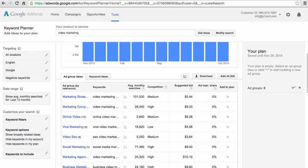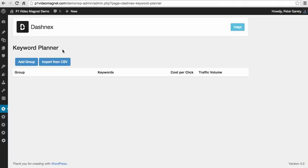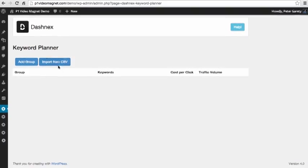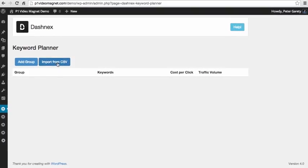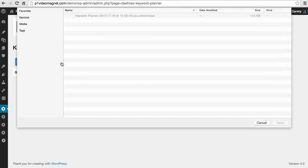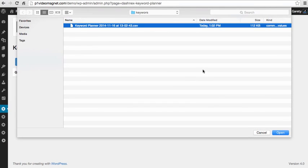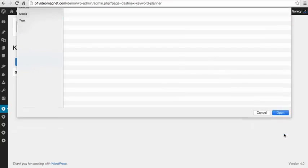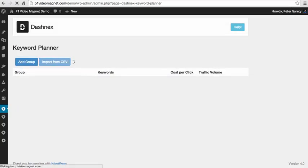And in the next step I want to go to my demo site where I have P1 Video Magnet Software Suite installed. Under the keyword planner there, I want to click this import from CSV file button. So I'm clicking this button right now, I'm selecting the file which I just downloaded from Google Keyword Planner, I'm opening the file and what it does right now,